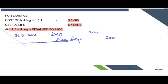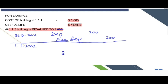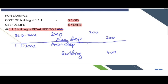Now we need to consider the journal entry for revaluation on 1st January 2002. First, we restate the asset to its fair value of 600. From 1000 to 600, there is a decrease in the value of the building by 400. The depreciation charge from the previous year of 200 should be removed by debiting accumulated depreciation 200. The further decrease in the value of the asset of 200 would be recorded in the statement of profit and loss as an expense.